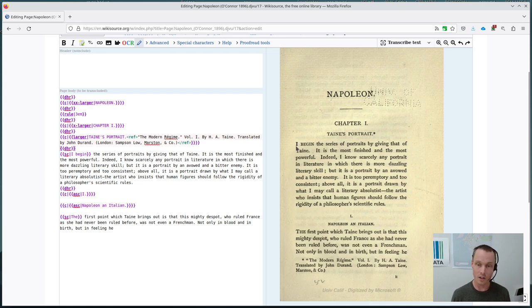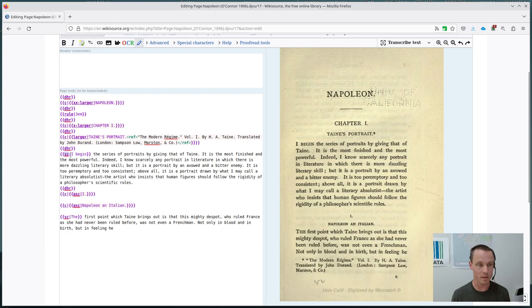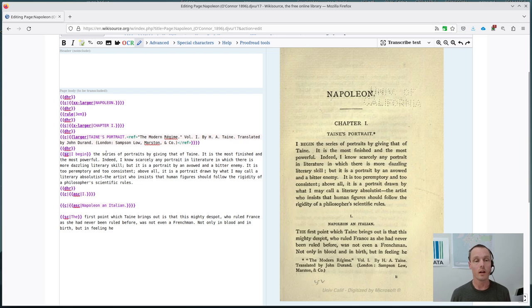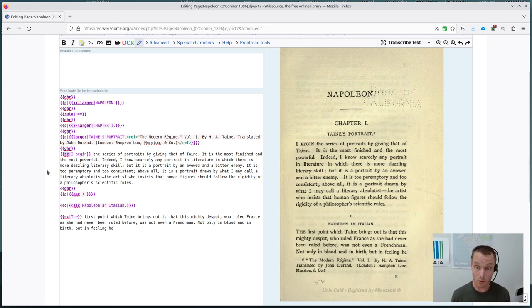You can see that IBEGIN, this part of the first sentence is in small caps. And so the SC template is used for IBEGIN. And also down here for the section header.